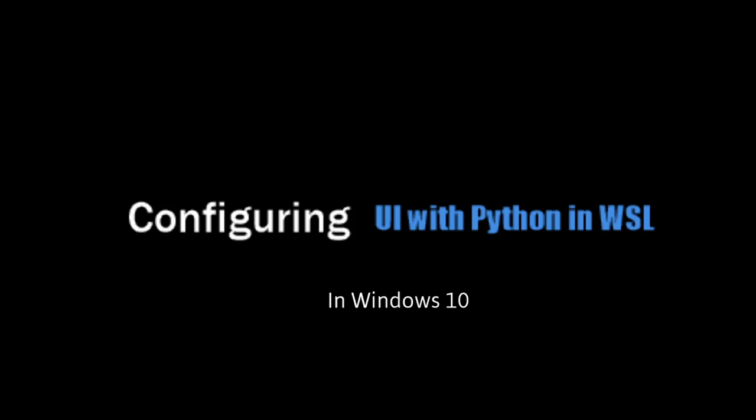Hello, today I'm going to show you how to set up Python running in Windows 10 through the WSL and setting up Python so that you can see an app, like an X window app.